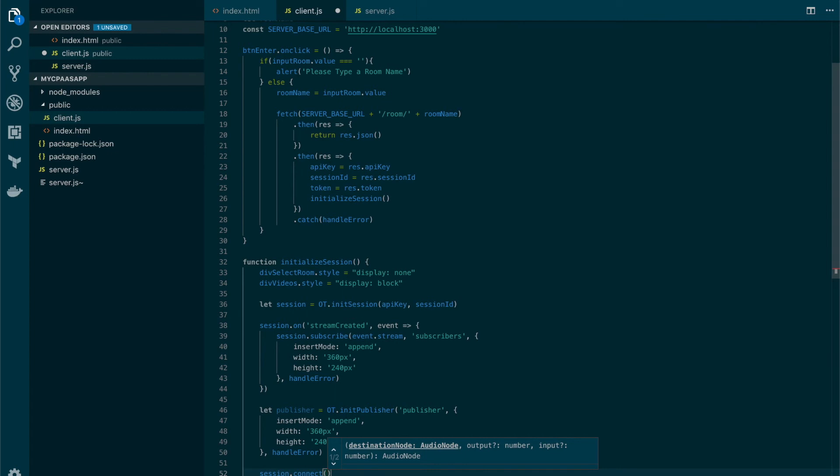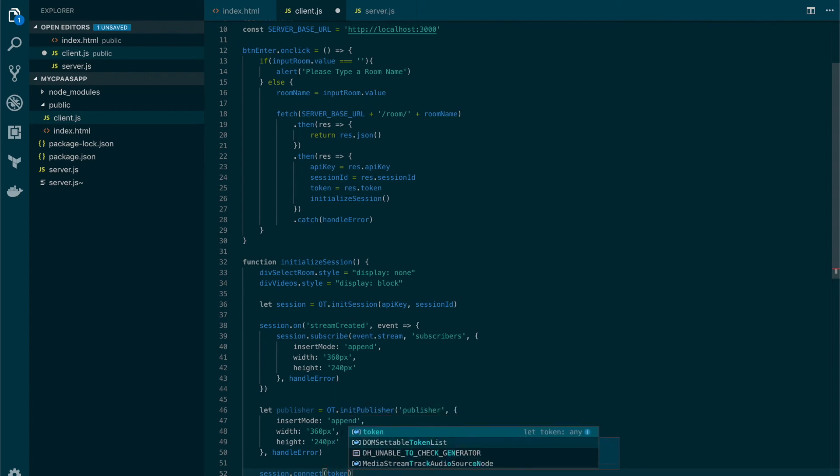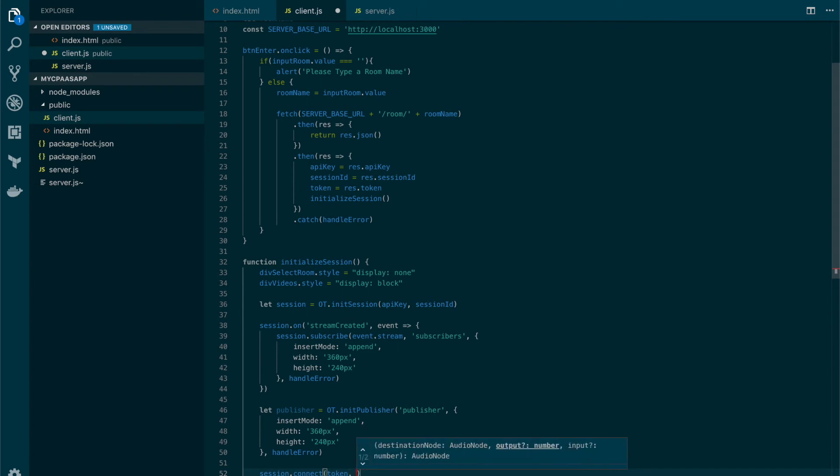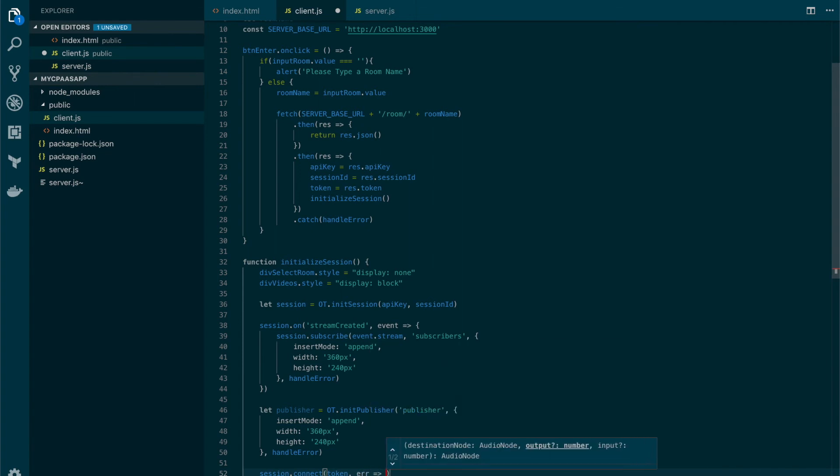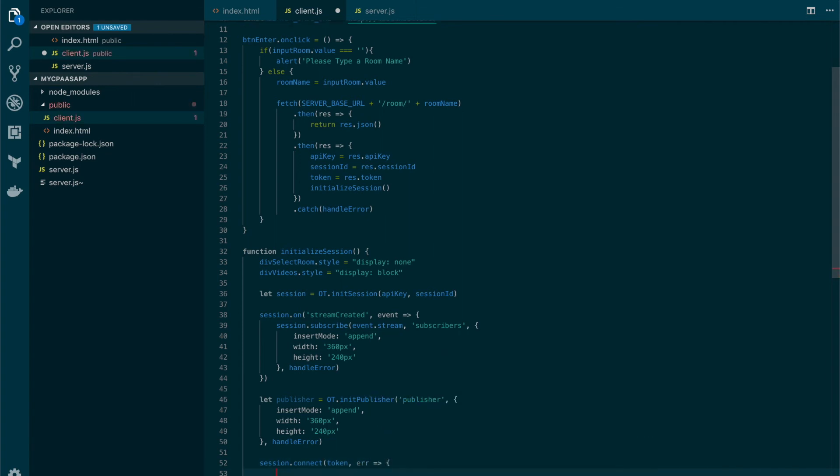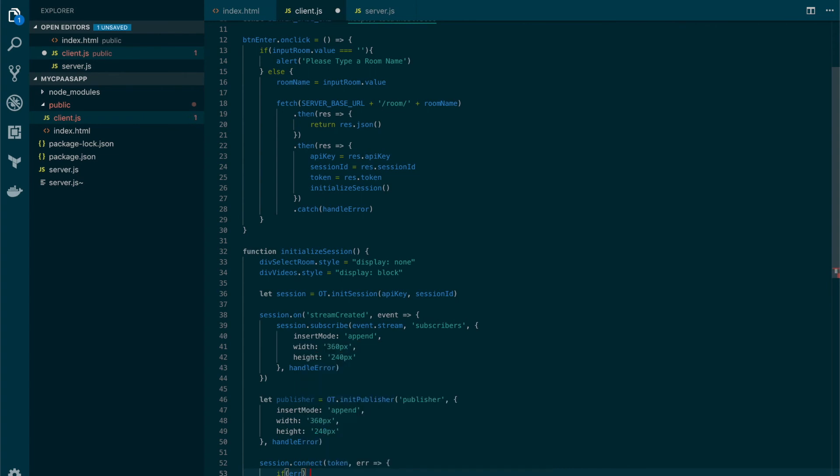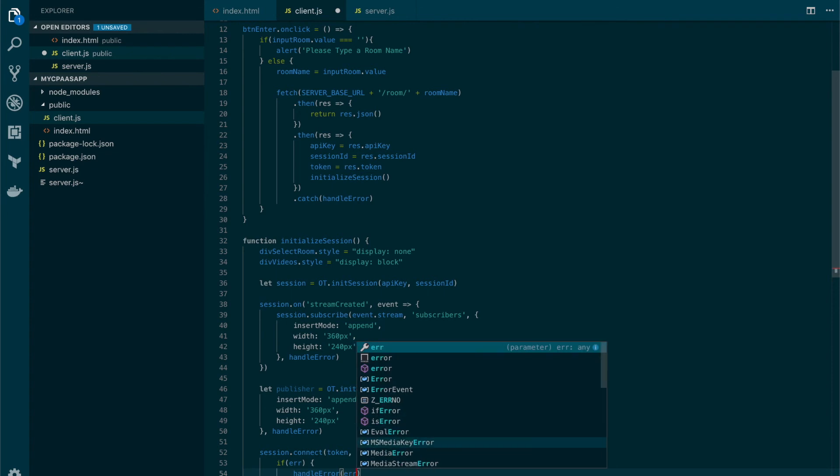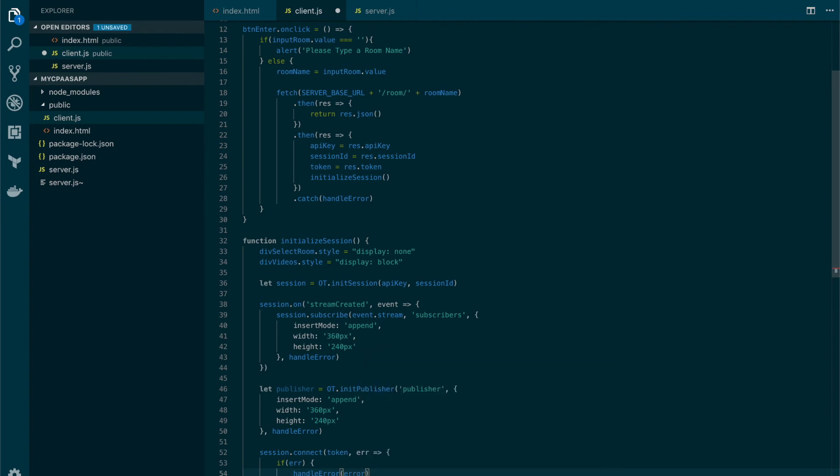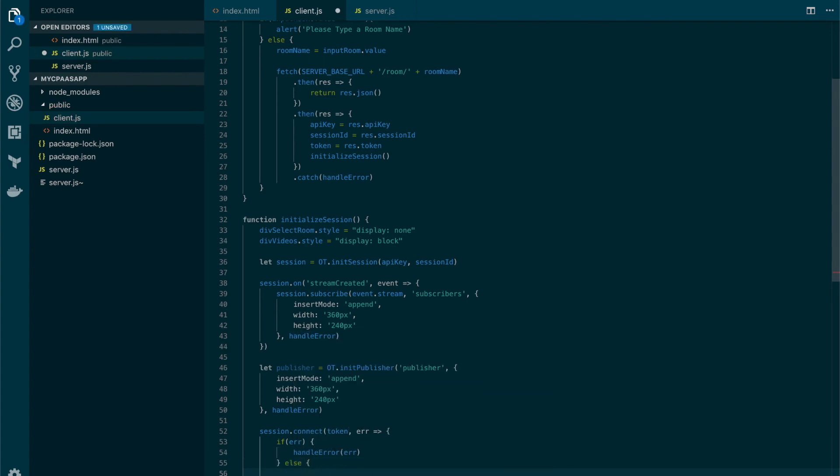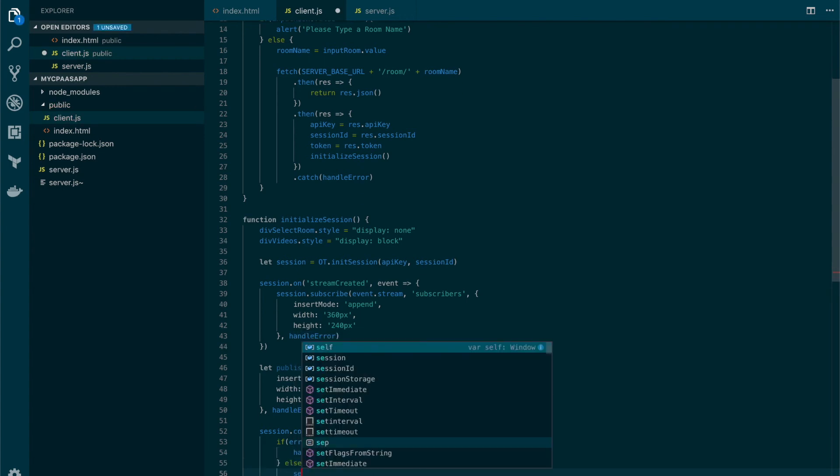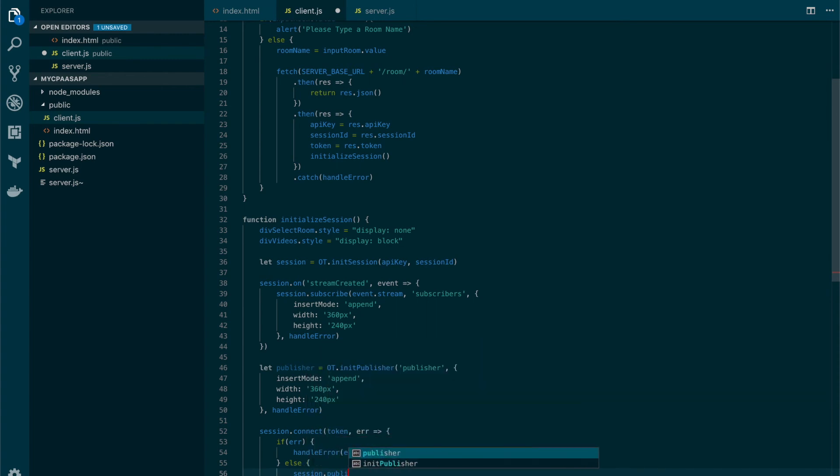For the connect method we need to provide a token for authorization. Let's create a callback function here and if there's any error let's call the handle error function sending that error. And if everything goes well then we are able to publish.